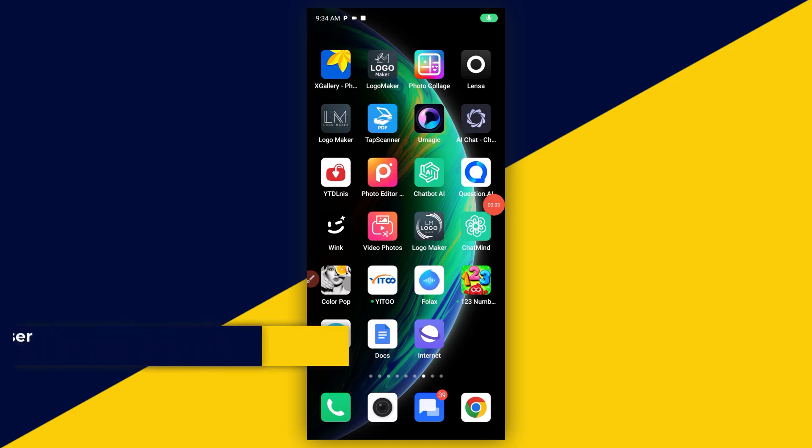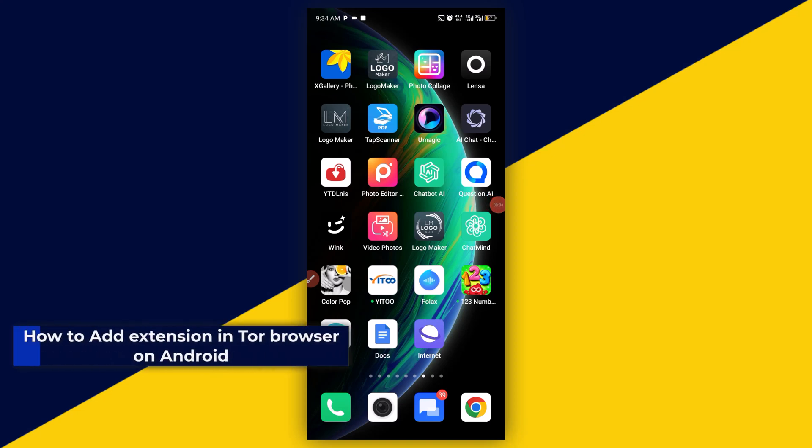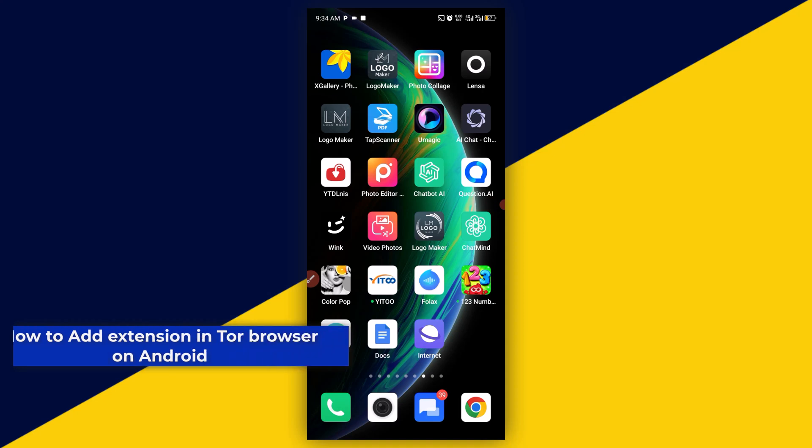Welcome back to this video. In this video, I will show you how to add extensions in Tor Browser on Android.